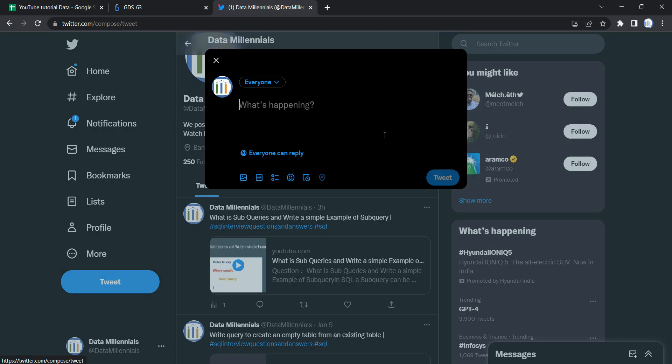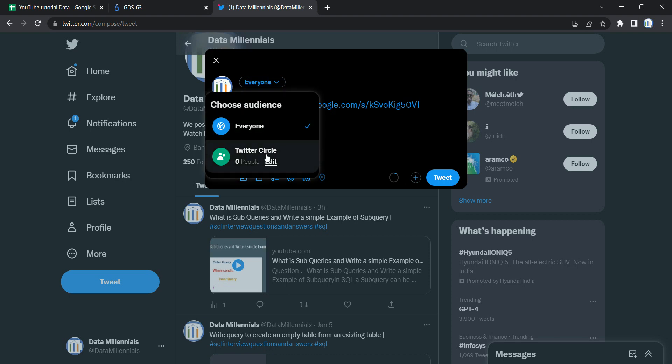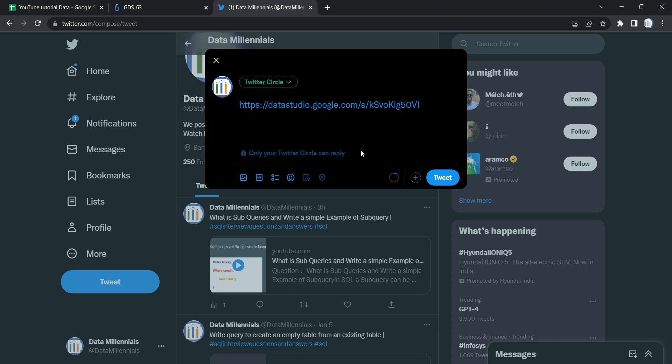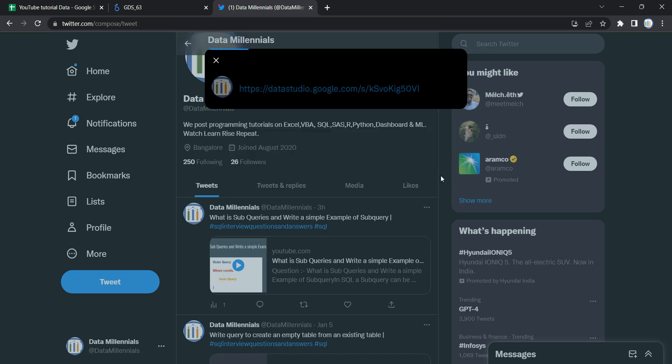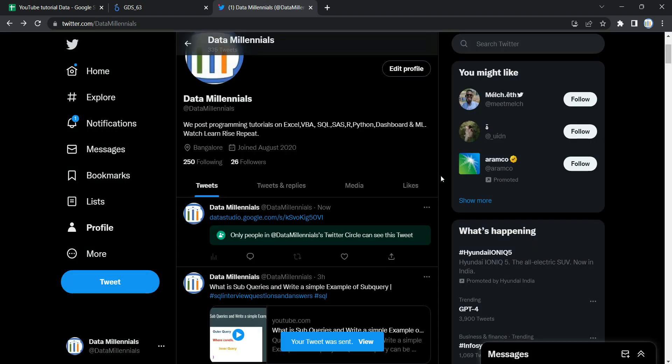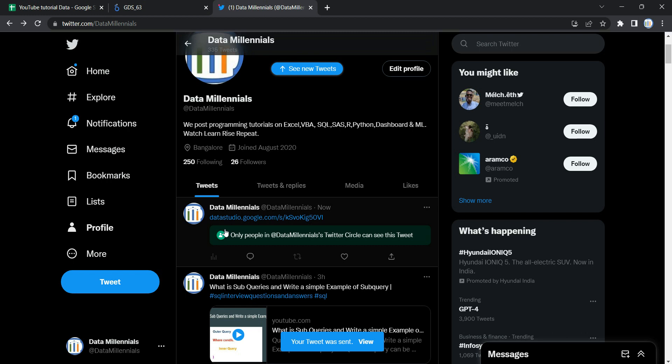if I go to tweet and paste the link over here, and let's put it as Twitter Circle so that nobody else can see this tweet right now. So if I tweet it, then you